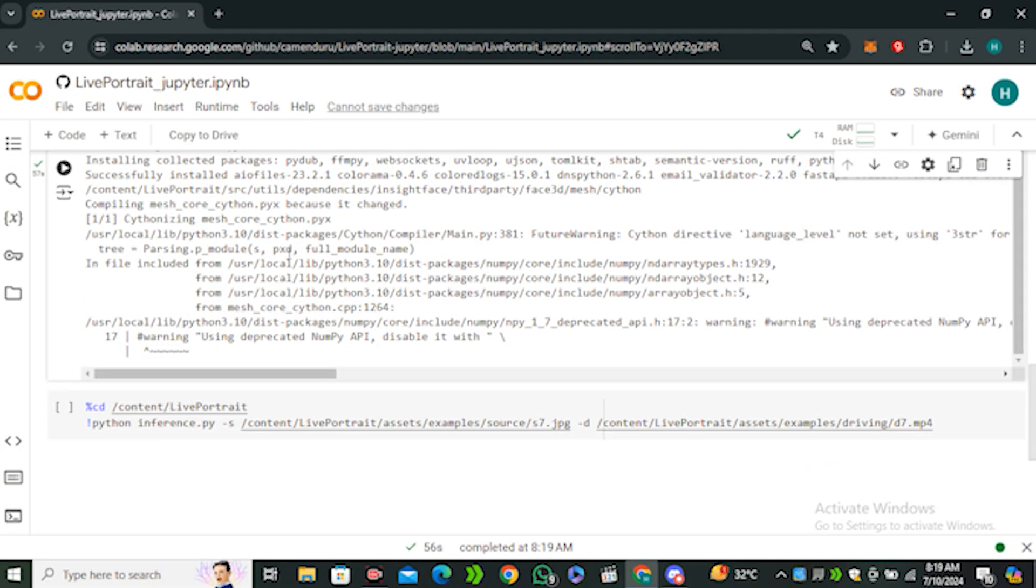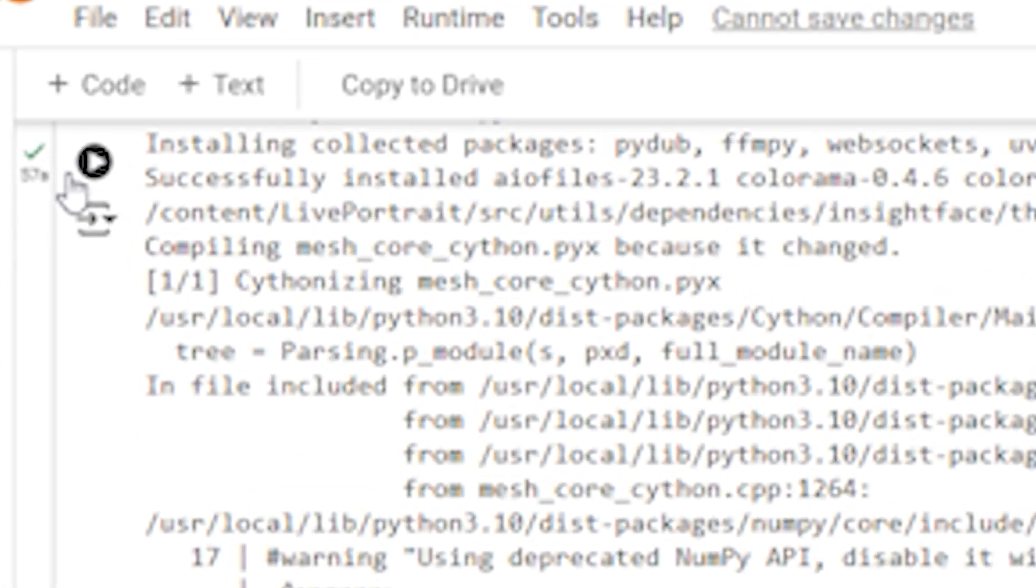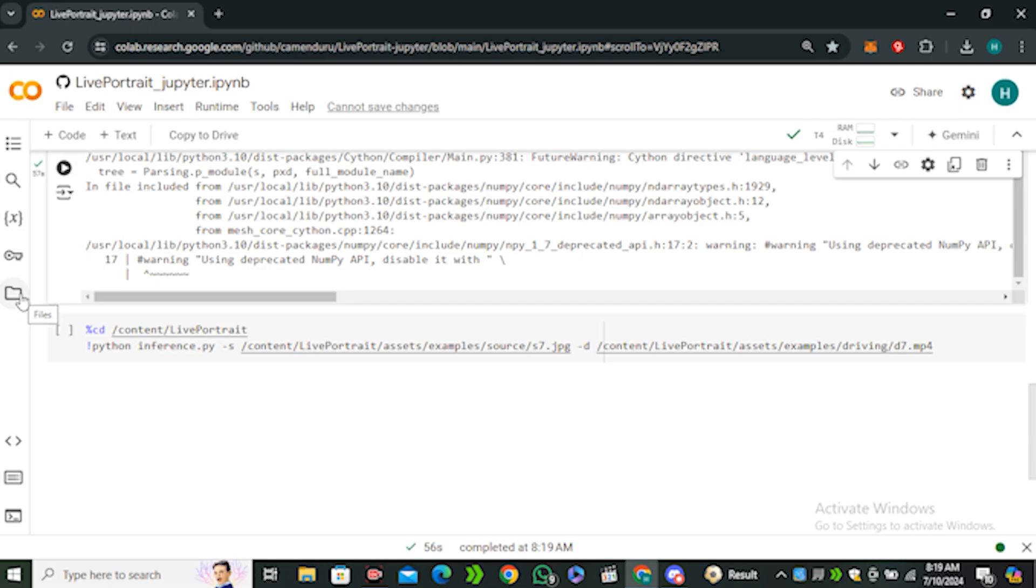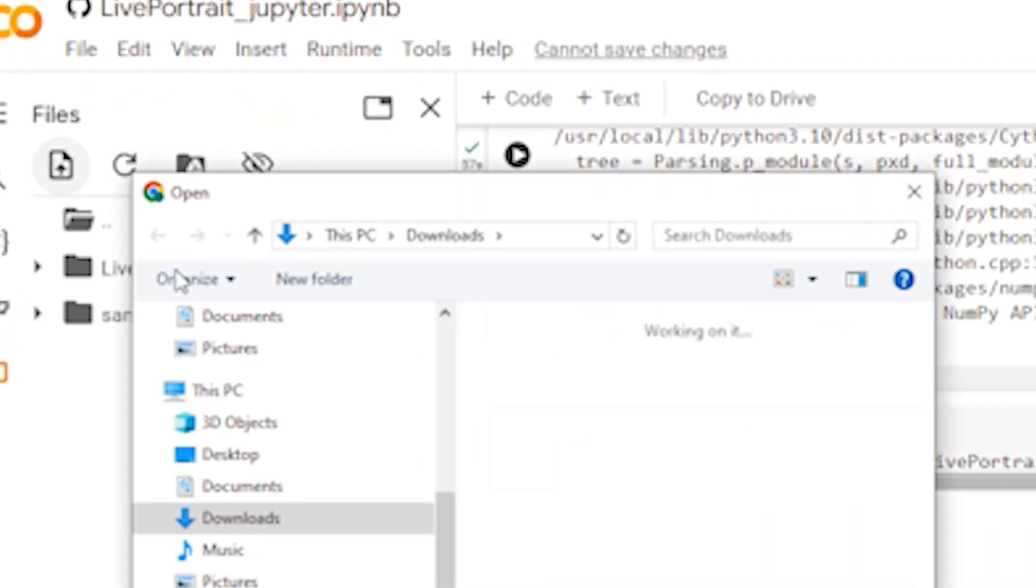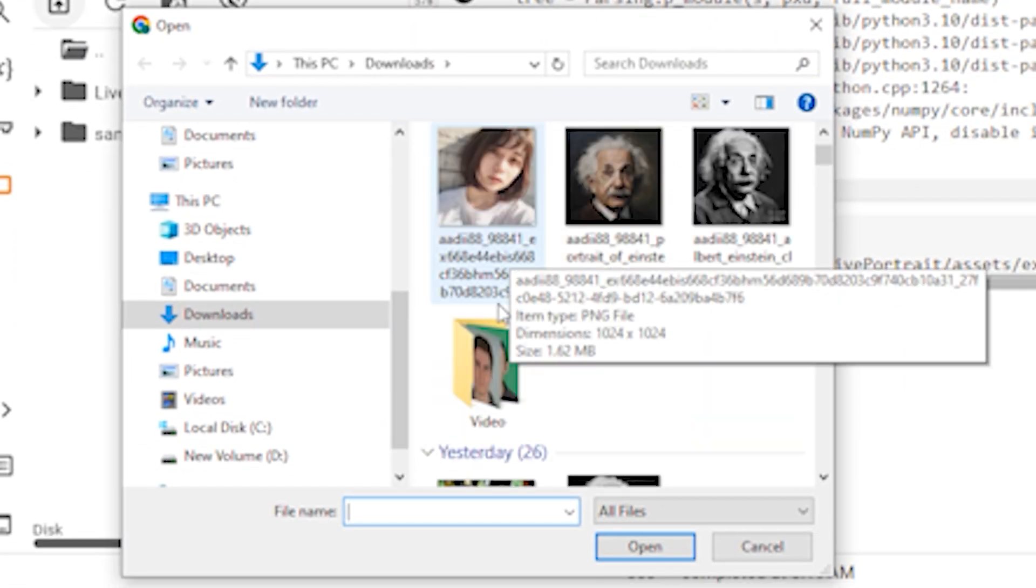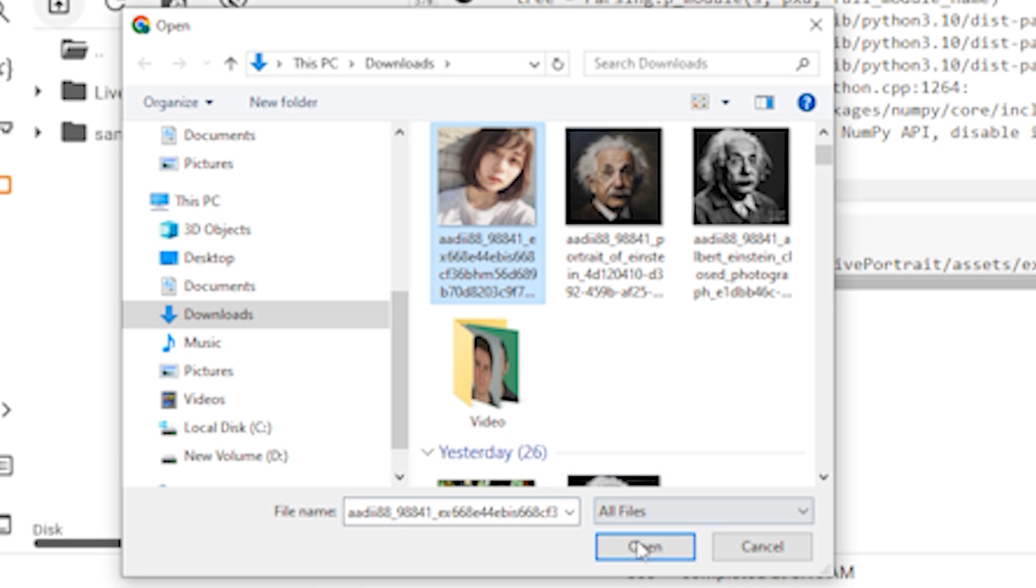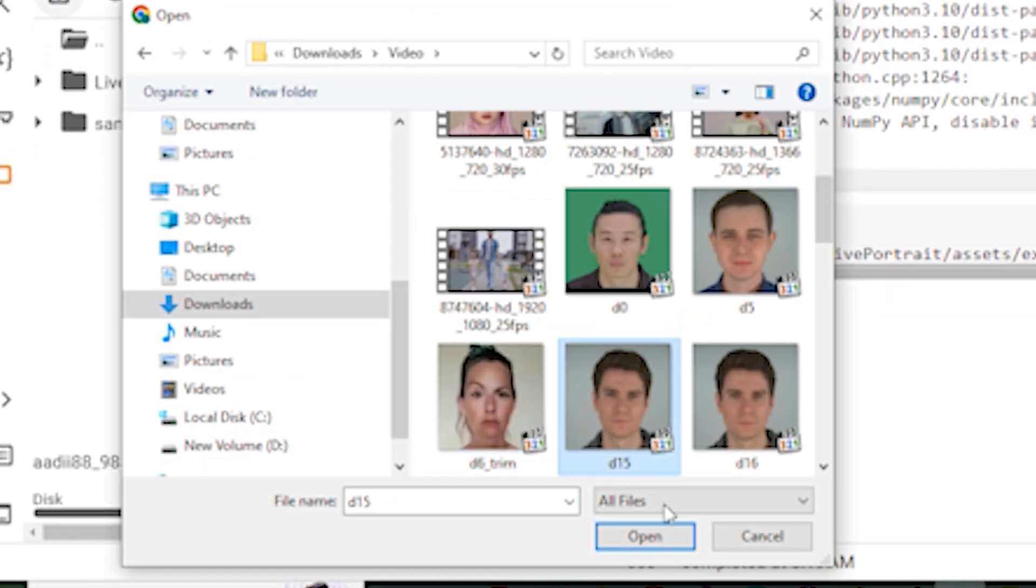If everything goes well you will see this green check mark on the left side. You can see it took around 57 seconds. Now before running the second cell we need to upload our source files. Let's upload the image and the video file.